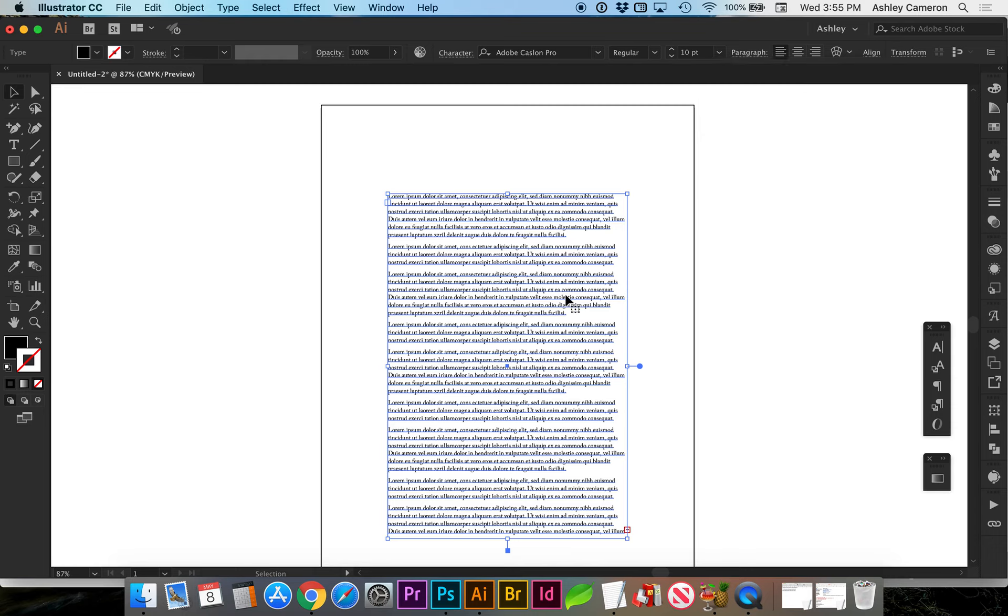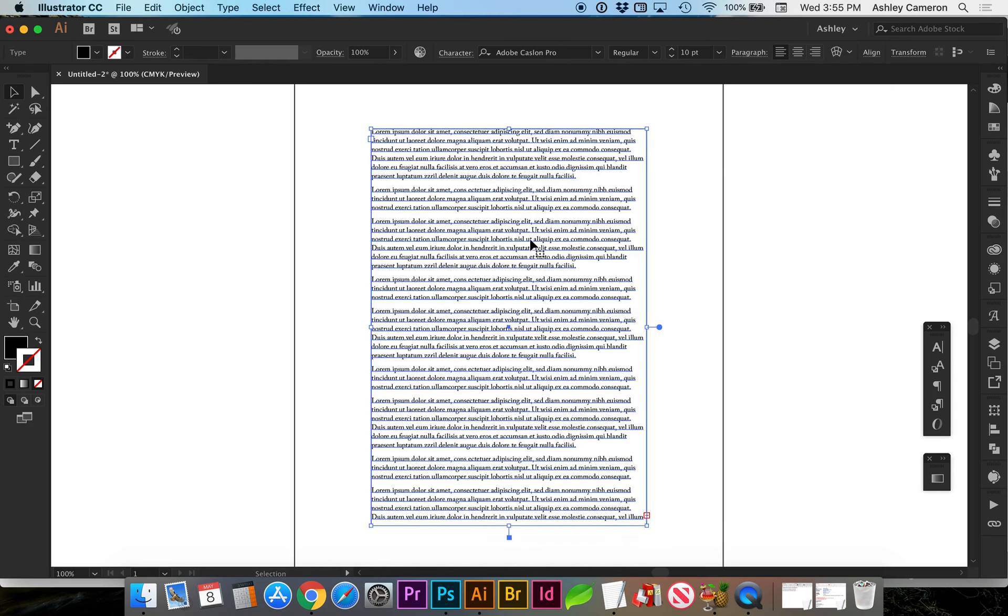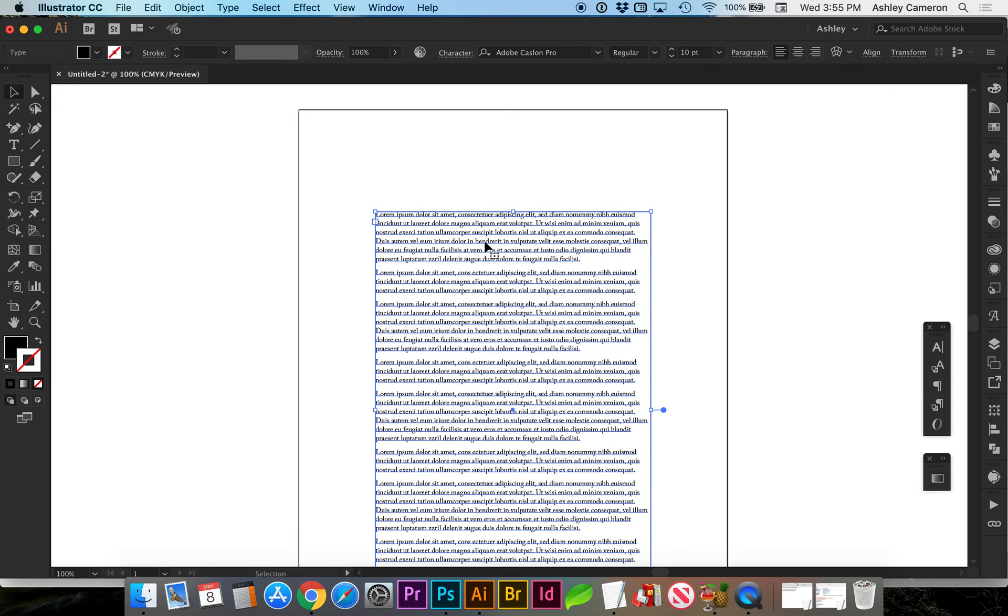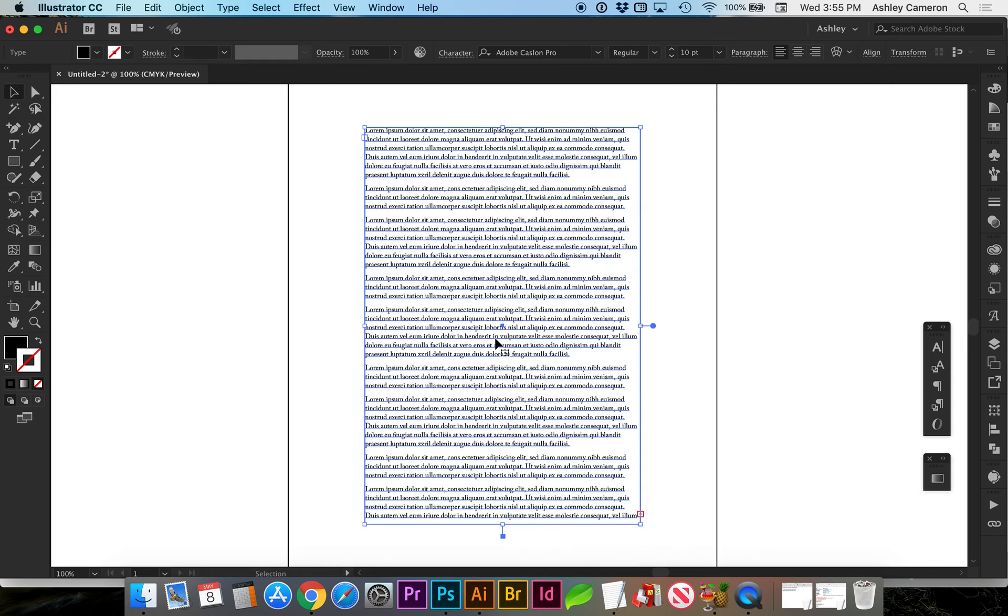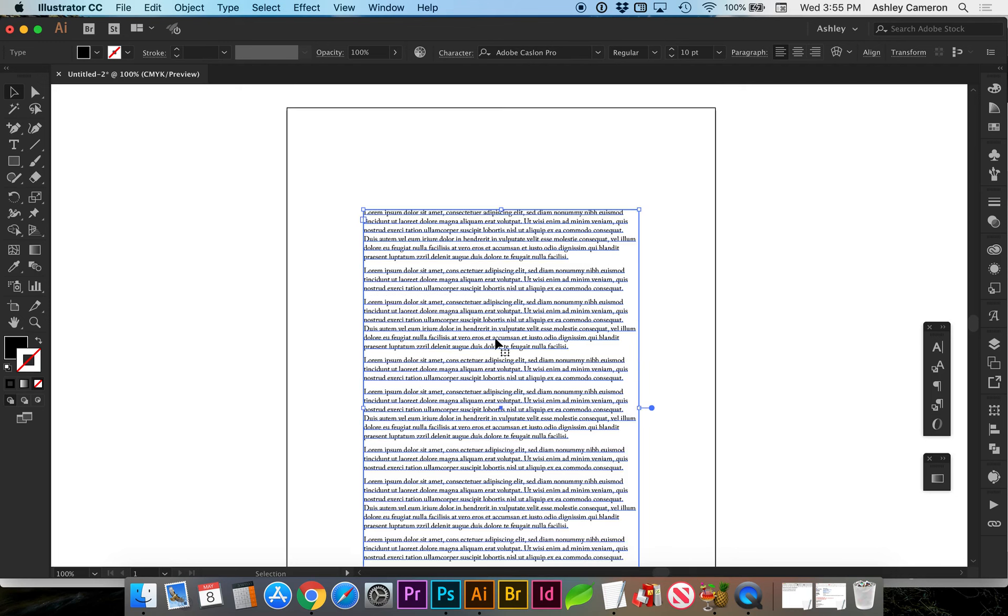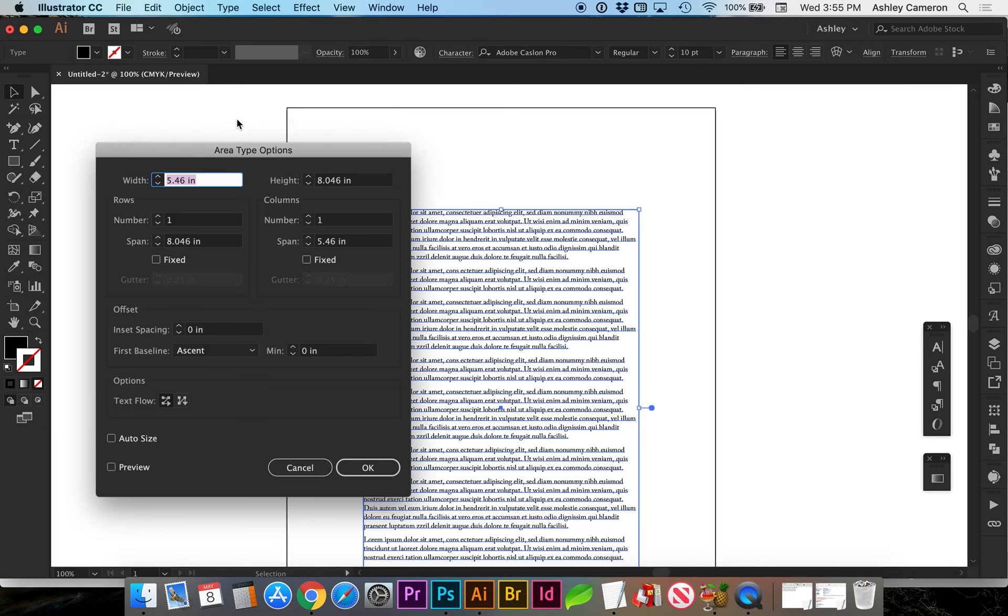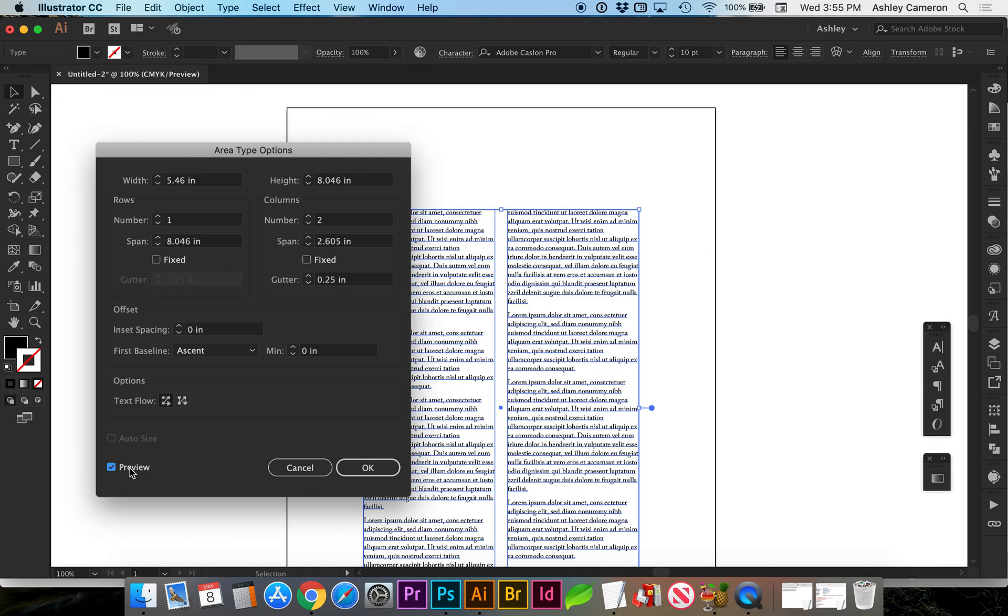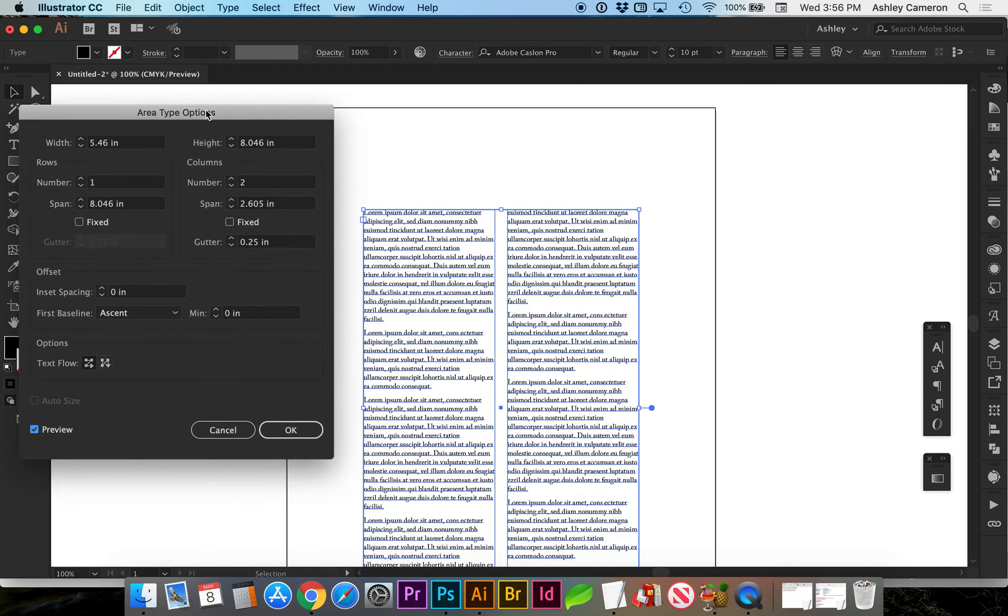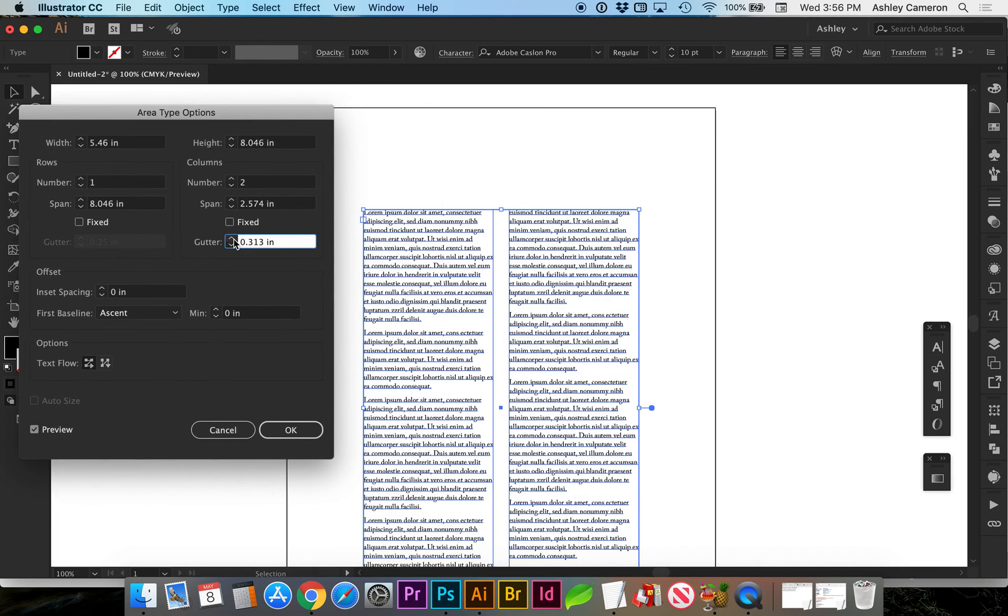As you're reading, you don't want too long of a line length. What we might do with this text is make it two columns. We can do that by going to Type, Area Type Options, Number of Columns, 2, and turn on Preview. This will help break up the text a little bit more so we get a shorter line length. You can adjust the gutter, which is the spacing between the columns.